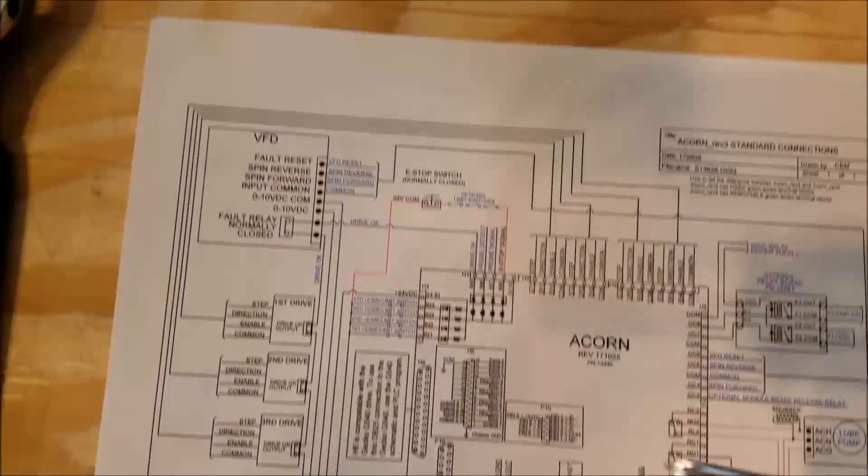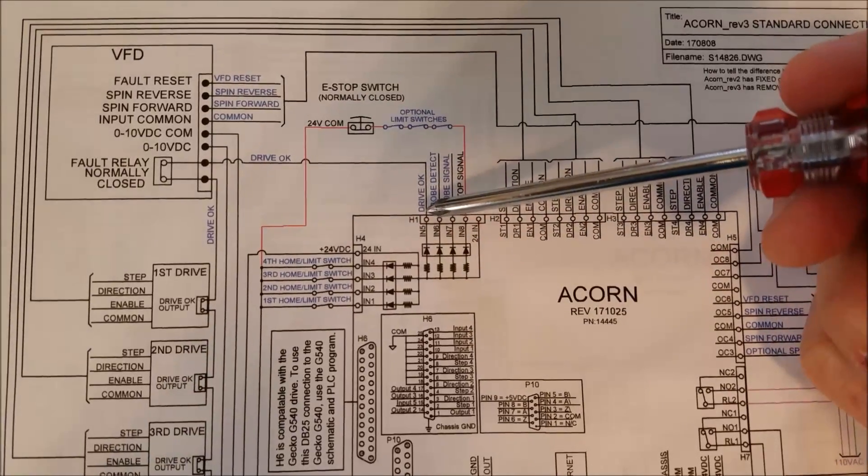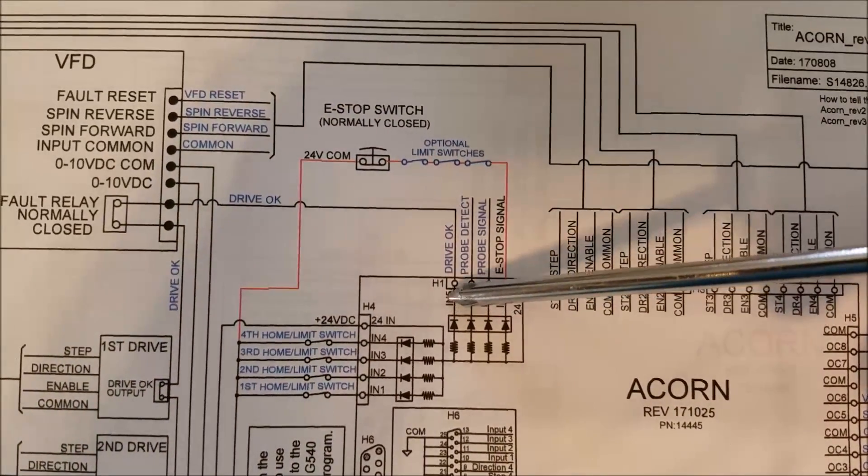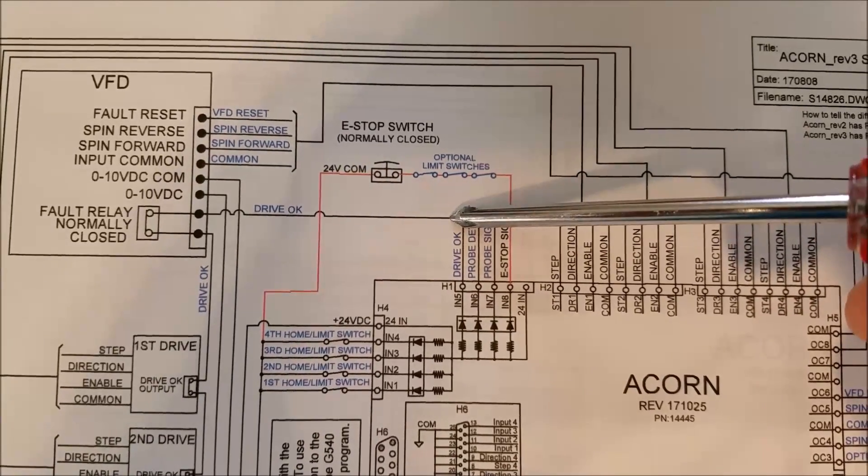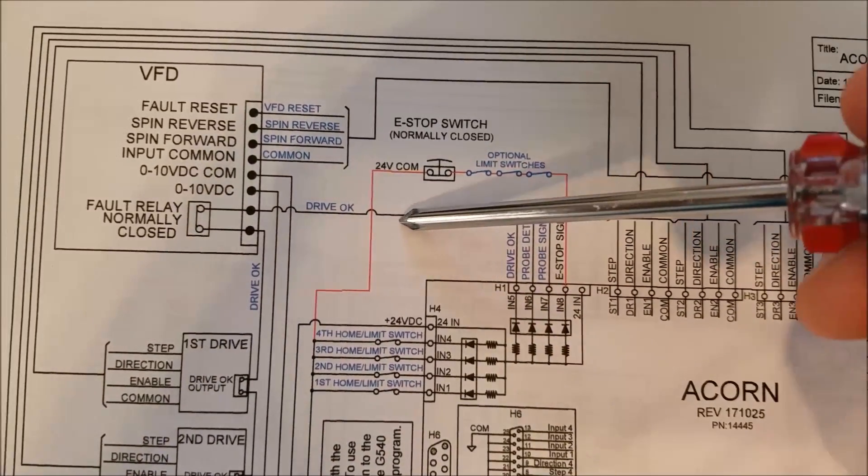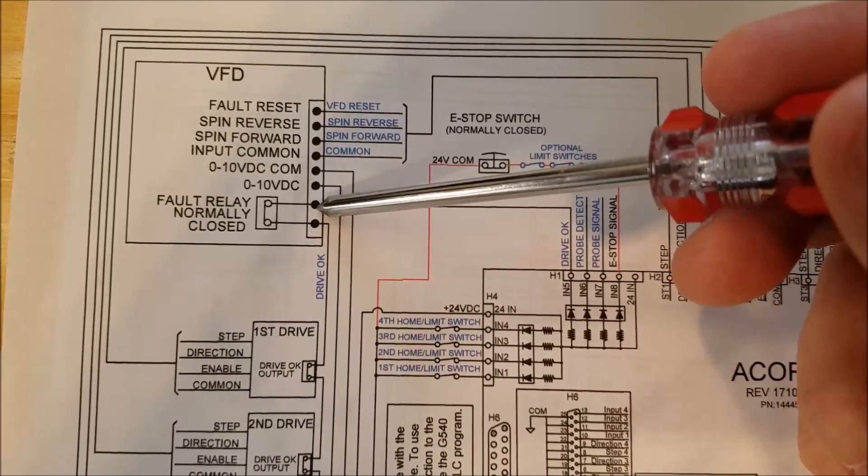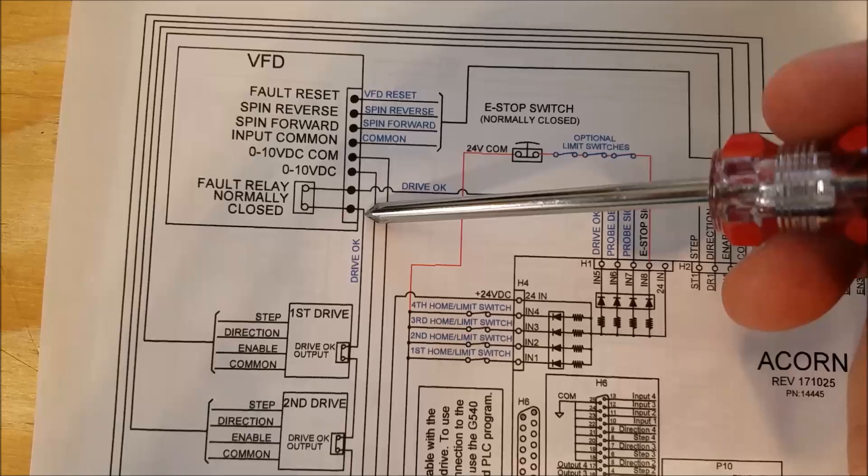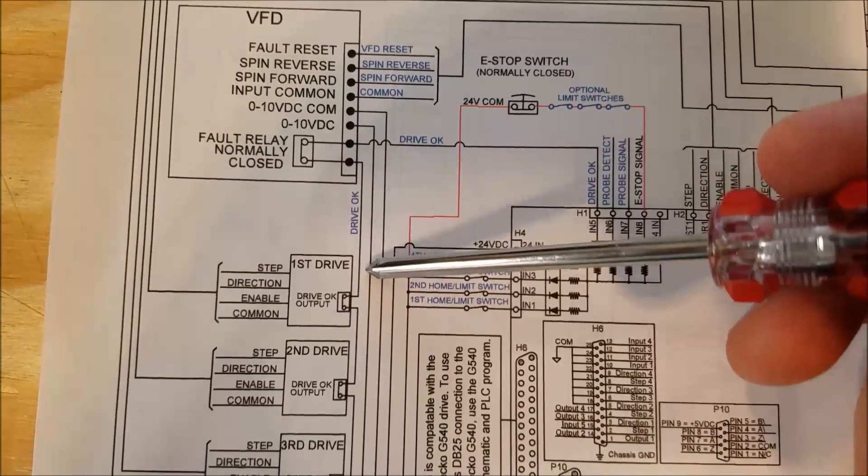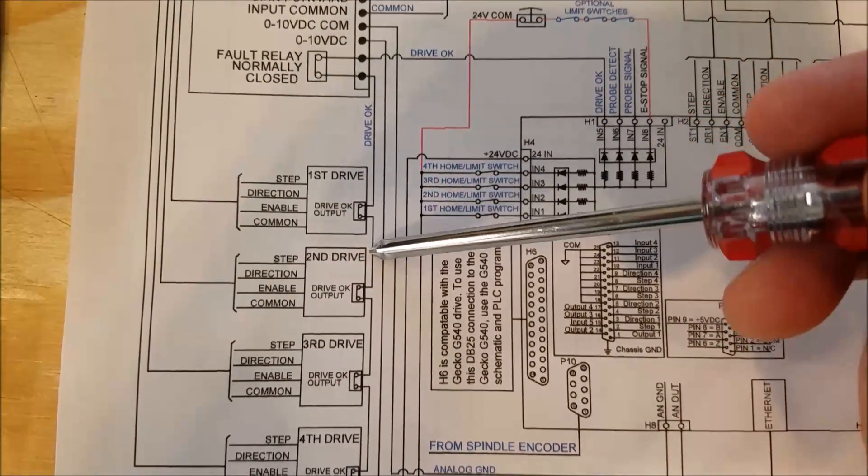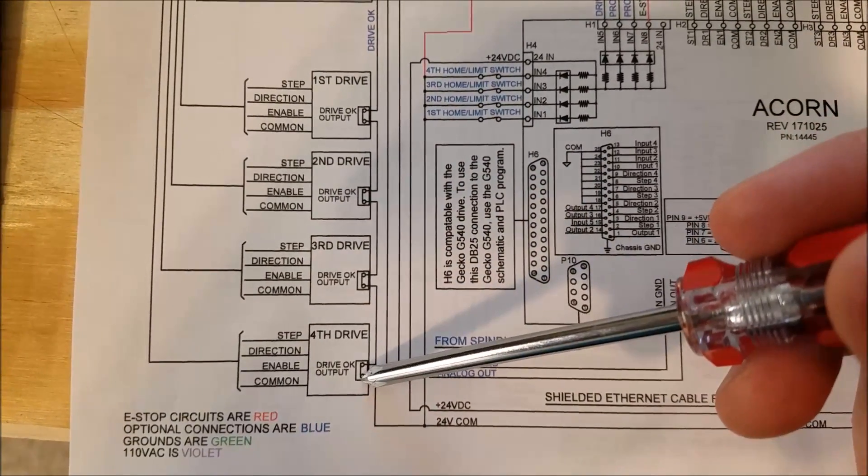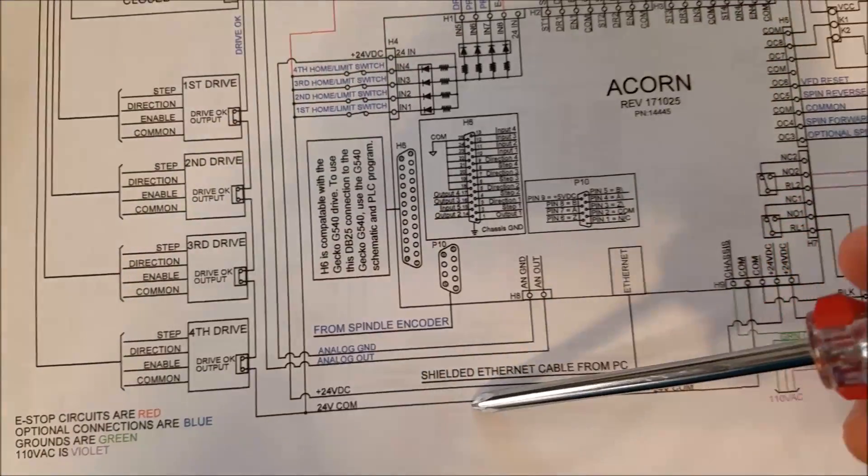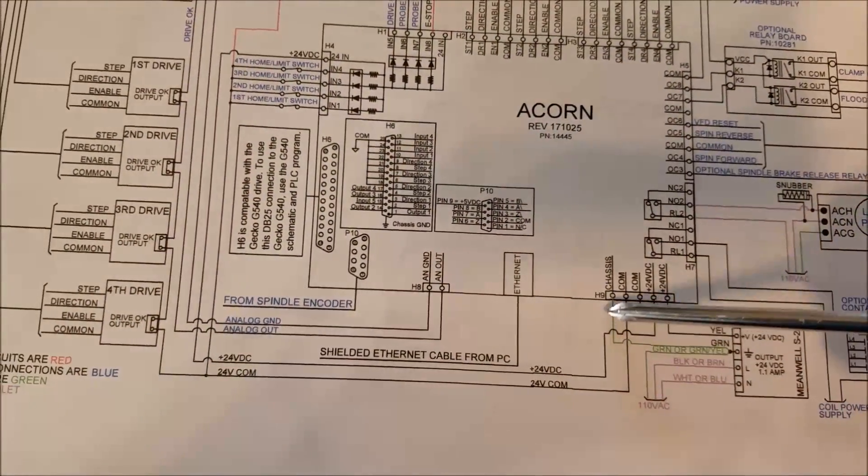So that's what we're going to wire up. What you'll see here is on input five, we have Drive OK. What you do is run the circuit where you come through—in the diagram they show a VFD drive OK, then your first stepper drive Drive OK, your second drive Drive OK, your third drive Drive OK, fourth drive OK. And then finally you return back into common.